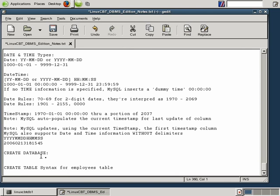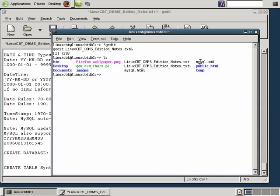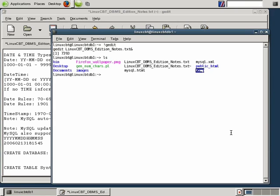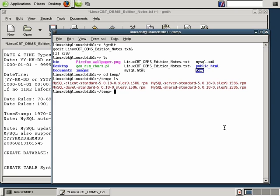A database is nothing more than a logical container, similar to a directory within a file system, for multiple tables. If you look at a file system, a subdirectory called temp is analogous to a database or container within a DBMS. Beneath temp you're free to define any number of subdirectories or files. Subdirectories are analogous to tables, and files within those tables are analogous to field types — text files, binary files, PDFs, UTF-8 — just as various field types exist in a database.